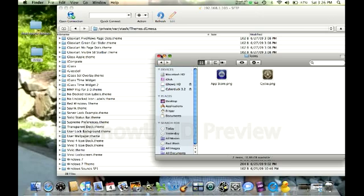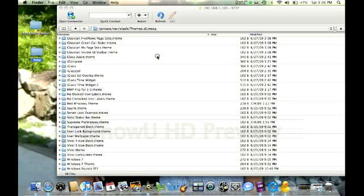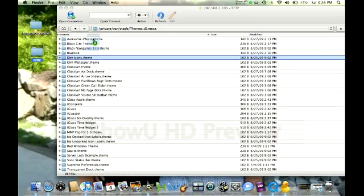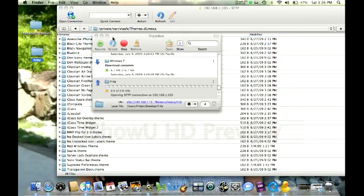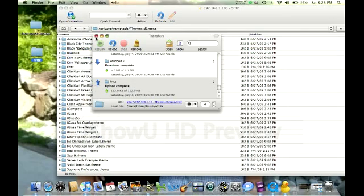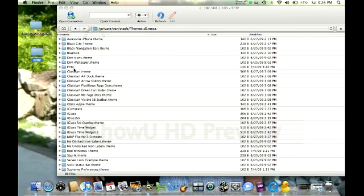And once you've created a theme that you like, just drag that folder into the theme section with all the other themes that you've downloaded from Cydia, and it will transfer over. And there you see it — Fritz, the theme I created. Once you do that, just go ahead and go into Winterboard. You'll see the theme with your name, select it, and bada-bing bada-boom, you're done. You just created your own theme for Winterboard on 3.0.